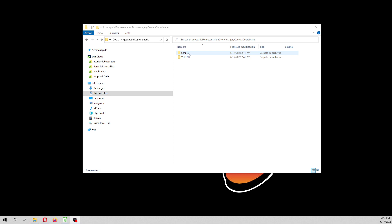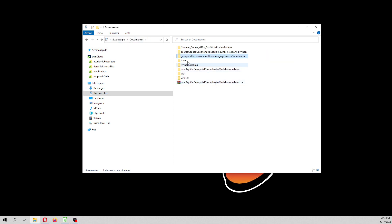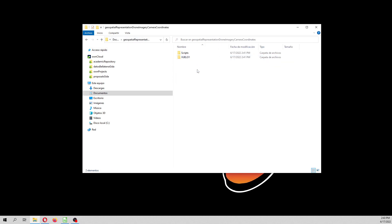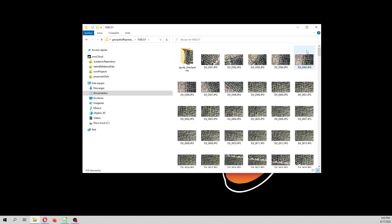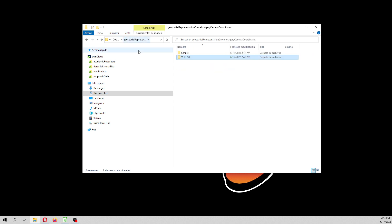You are going to receive in the description of the video the zipped version of this. Actually, you are not going to see the whole dataset because it's too heavy. You are going to receive maybe two or three, but the purpose is that you can reproduce the concepts here.